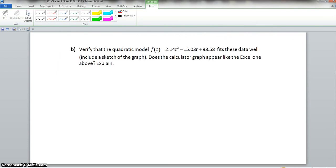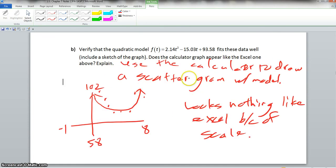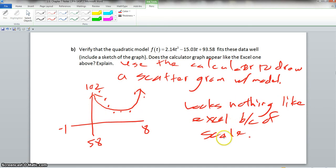For part b, we verify that the quadratic model f of T equals 2.14T squared minus 15.03T plus 93.58 fits the data well with a sketch of the graph. Using the calculator to draw a scattergram with the model, it looks approximately like this. It looks nothing like the Excel graph because of the scale.